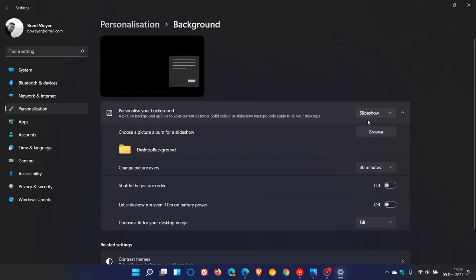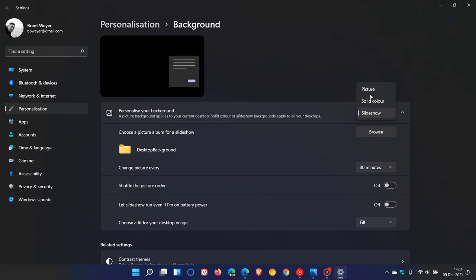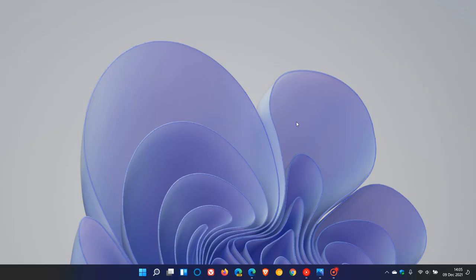And currently in the stable version, you have three options to personalize your background: slideshow, solid color, picture. And now you will have a fourth option in that dev build, which you click on, which will be called Spotlight Collection. And then once you click on that, it will pop the collection, the first image from that collection onto your desktop background.